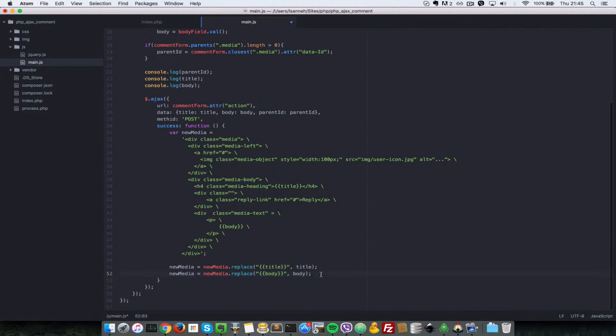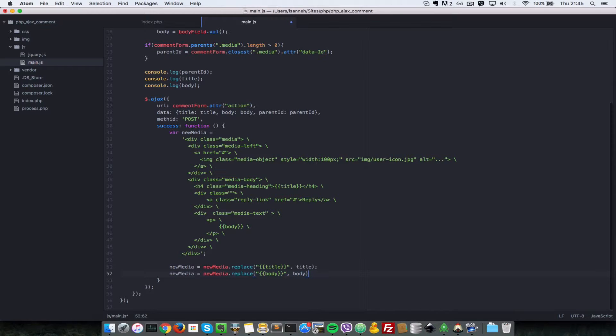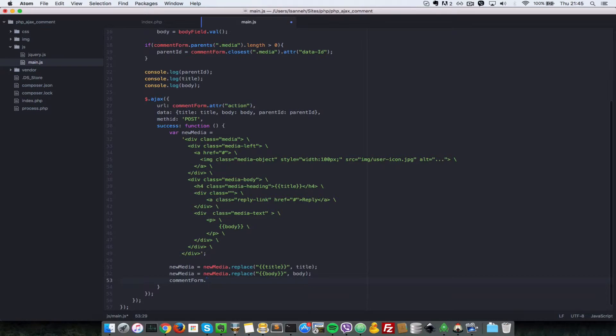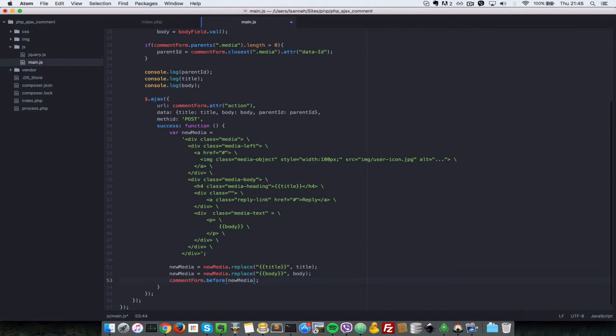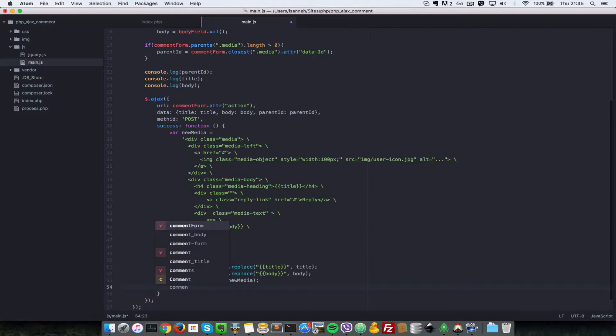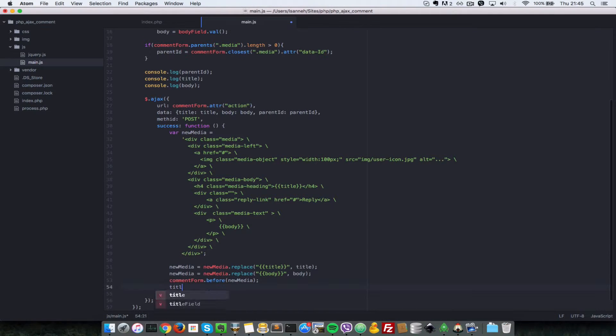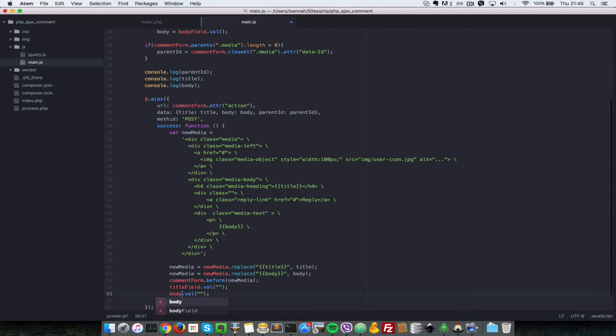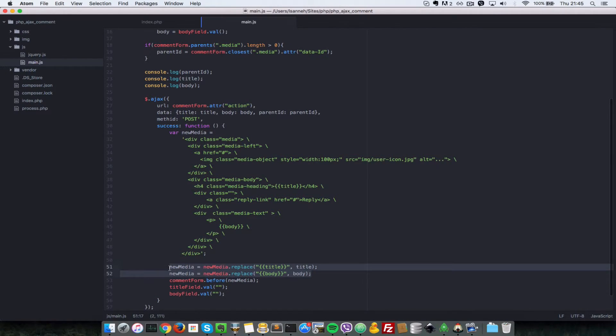Finally, we want to append this new media just before that comment form. So let's say comment form dot before, passing in the new media. Then let's empty the values inside the comment form. We'll say comment form title field dot value set to an empty string. So anytime we submit the form, we're going to set the value of the title field and the body field to an empty string.